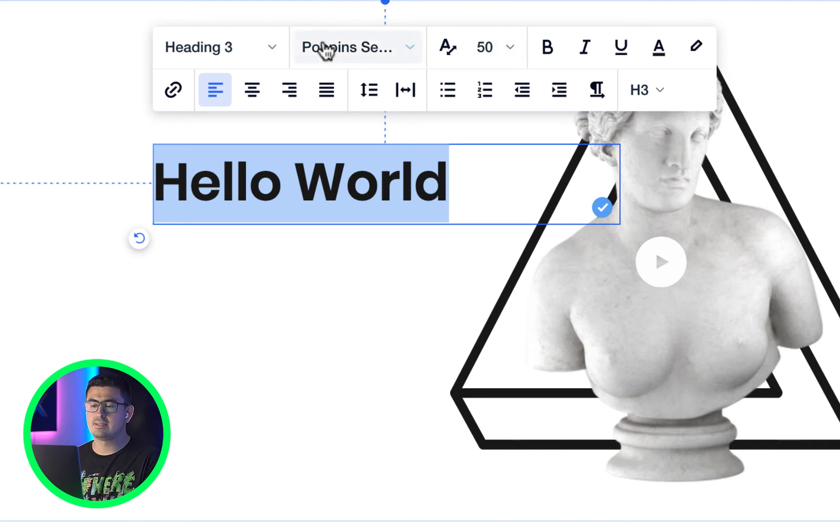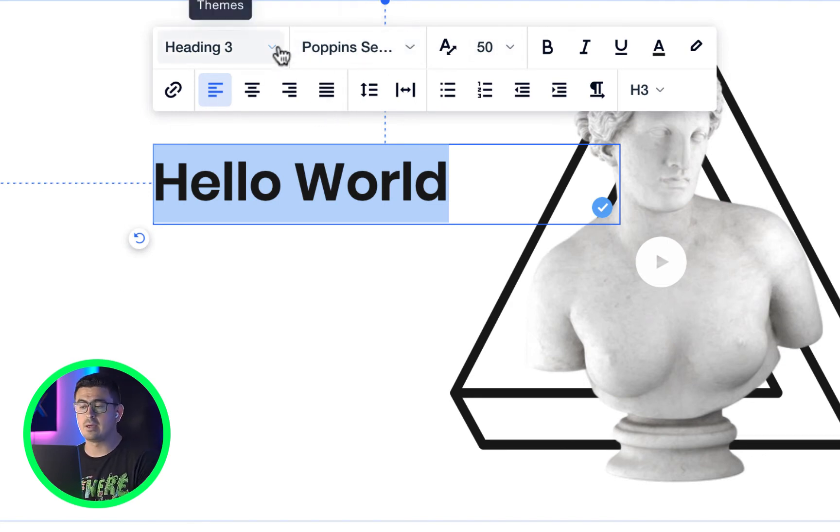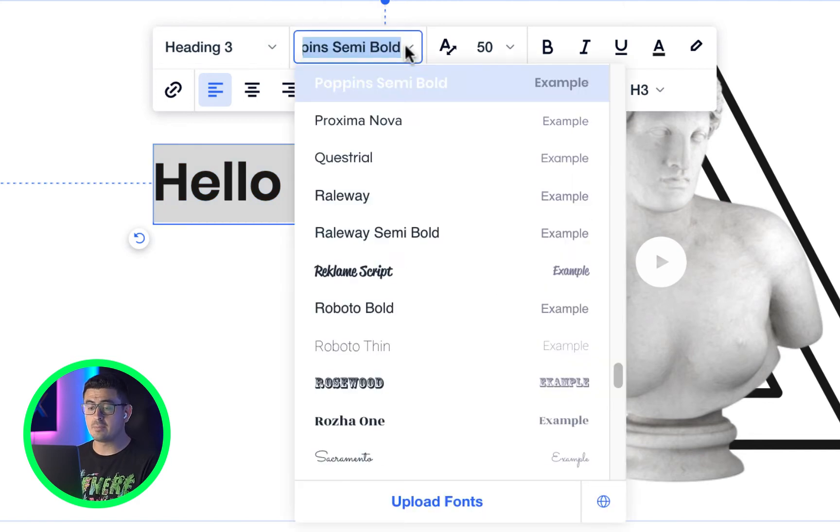Using that same floating menu, we have the power to override without affecting the global style.